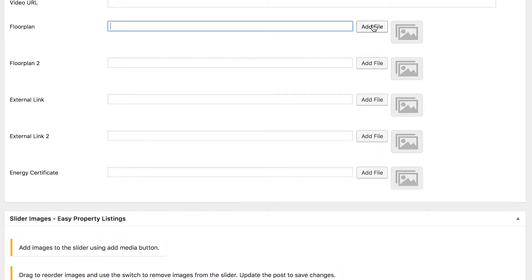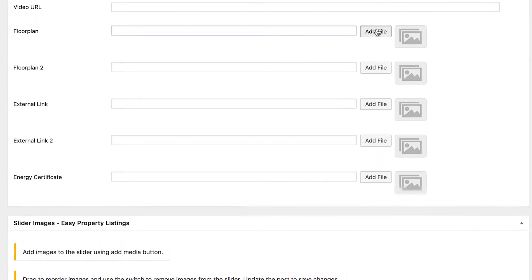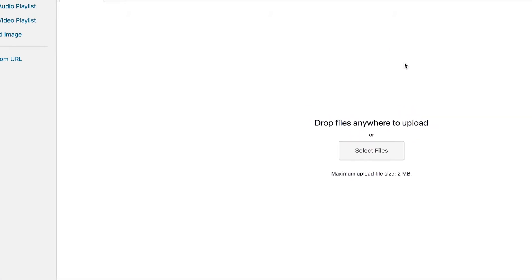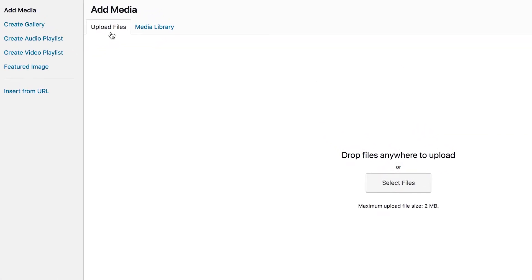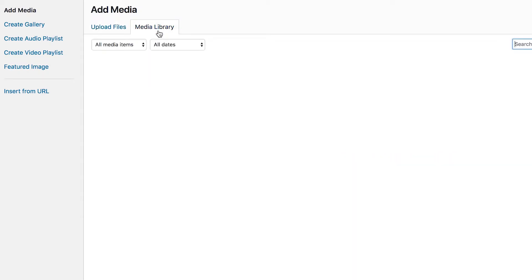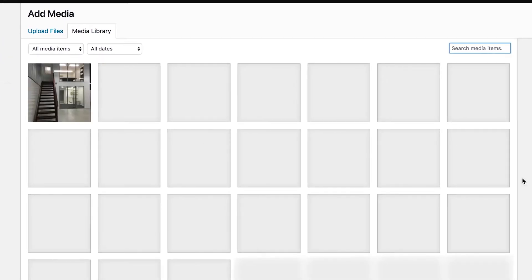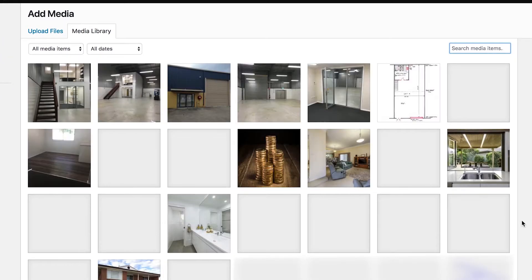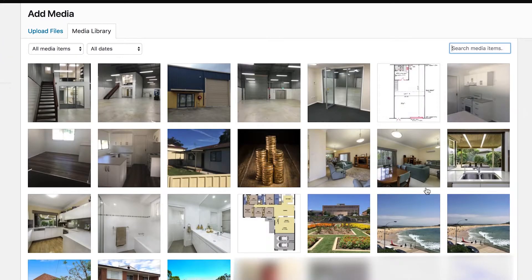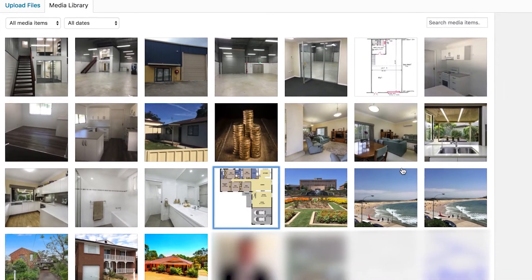To add a floor plan, we'll go add file. Now if we want to upload a new one, we can click select files and that will let us browse the computer for it. Or if we want to use one that we've already uploaded, click on media library and that will load all of the media that's currently in the library. So we'll grab this floor plan that we've already uploaded.